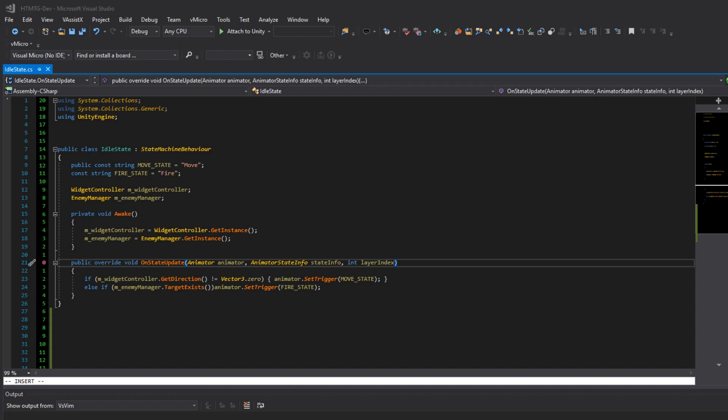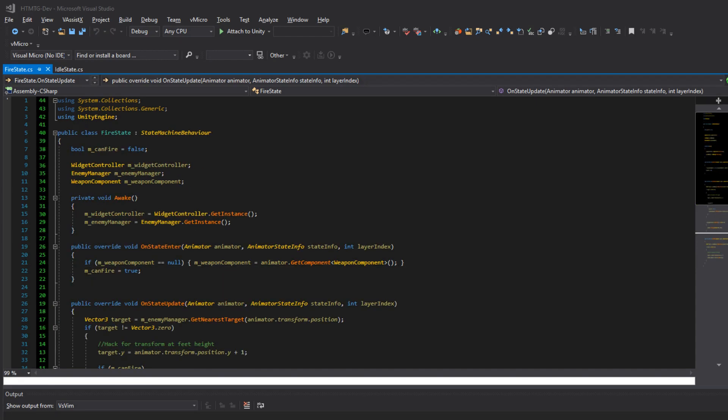Then we have the fire state which also is a state machine behavior. We have a boolean to know if we fired this update. Then we have a reference to the widget, the controller, the enemy manager and the weapon component which are all used to acquire the target and fire the weapon. So in awake we initialize our components. On state enter we initialize the weapon component. Now this is done on state enter because if you do it on awake it is possible that the state is initialized before the object which holds the animation controller. So you don't want to get into this kind of instance where the weapon component isn't ready so we just get him in on state enter which doesn't really have a cost.